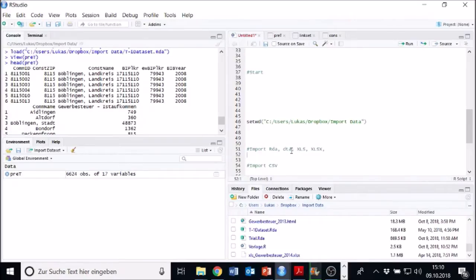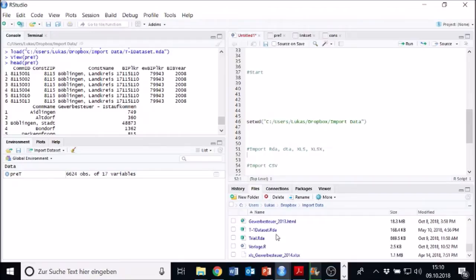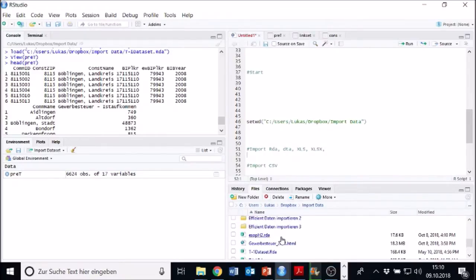How do we open a DTA file? First, it also has to be in my working directory. That's very important. When it's in there, we just click on it. Where do I have a DTA file?